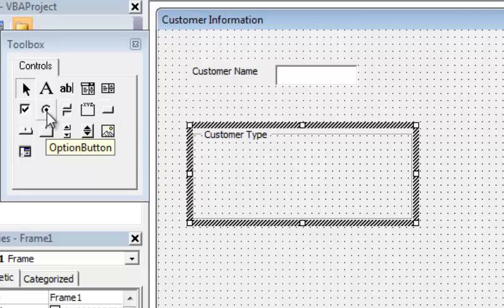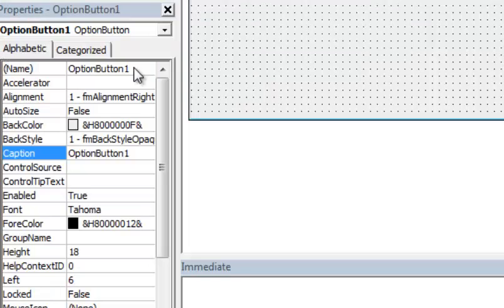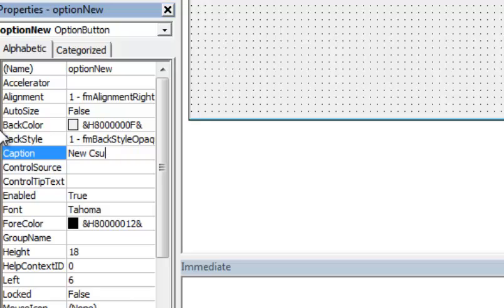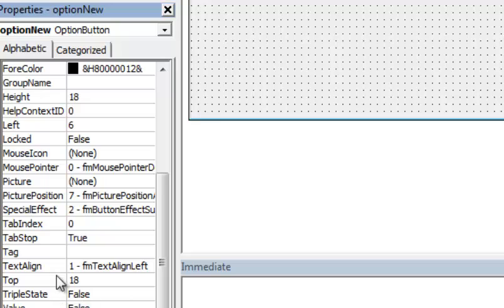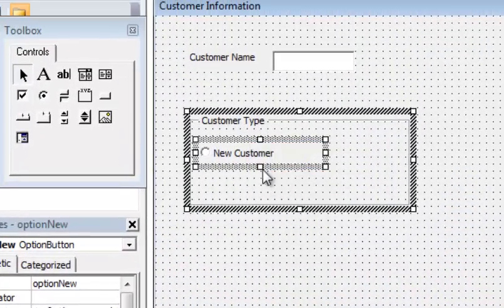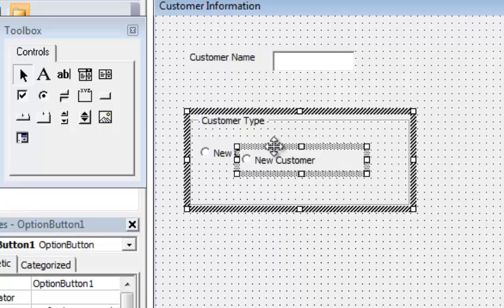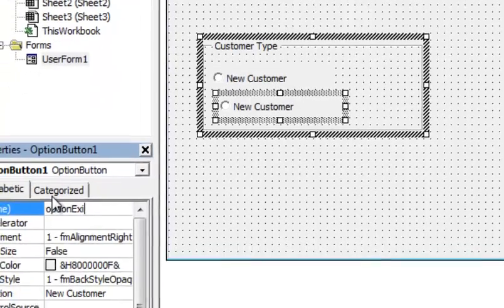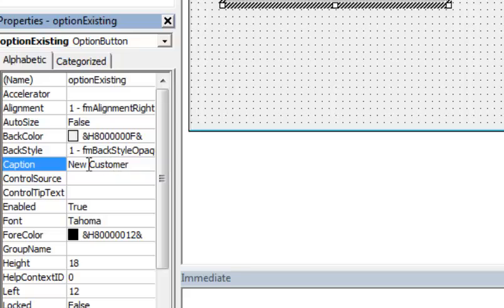I'll click the option button — this works like a radio button. I'll change the Name to 'option_new' and set the Caption to 'New Customer.' Note the tab index here is zero because we're inside a frame control, so it starts over at zero within that frame. I'll copy this option button, paste it, drag it down, change the Name to 'option_existing,' and set the Caption to 'Existing Customer.'